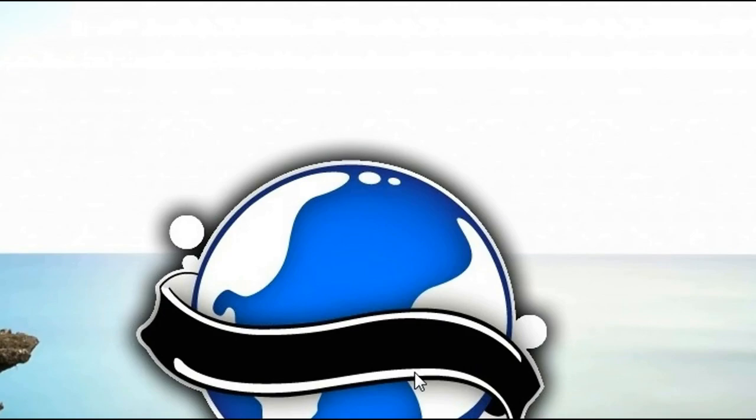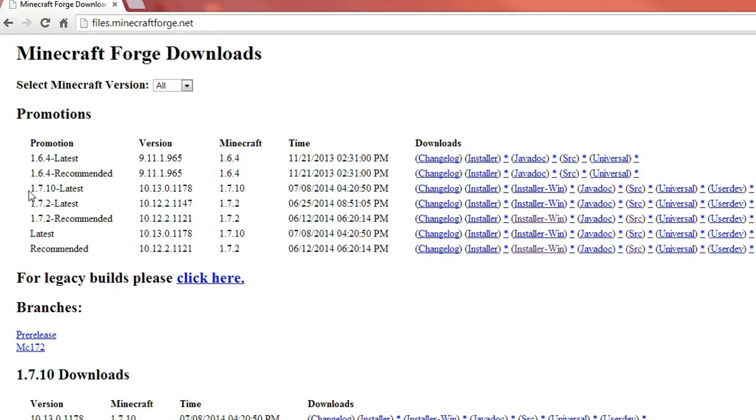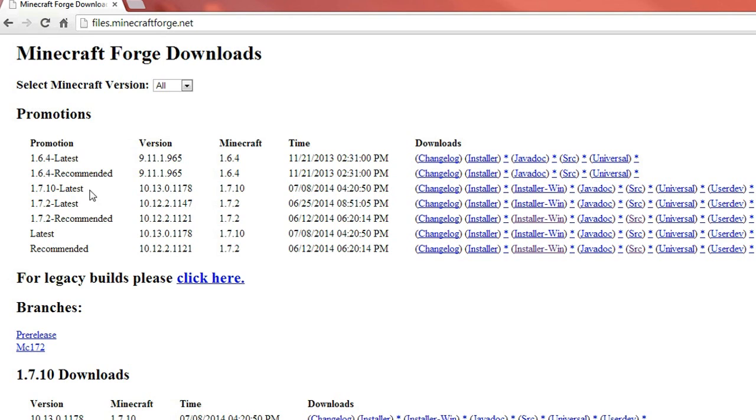I'll put a link in the description for this webpage. What we're going to be doing is downloading this latest version of Forge here, so this is 1.7.10. If you're watching this in the future it might actually be different but this tutorial might still apply for you, so you just simply download the latest version here.